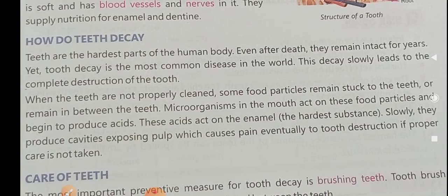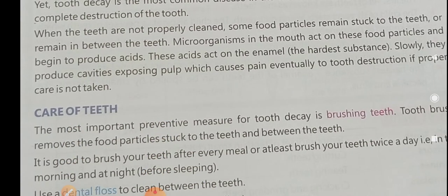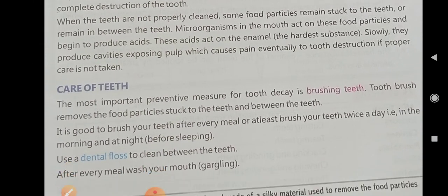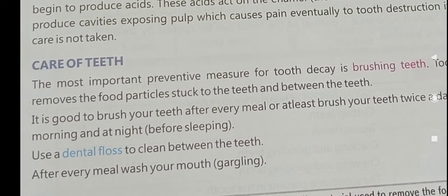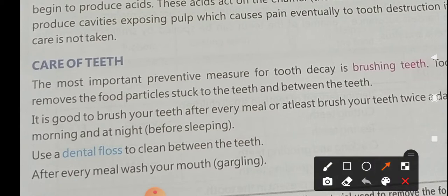If we don't care about it, it can even become fatal for us. The next topic is care of teeth — how we can take care of our teeth.